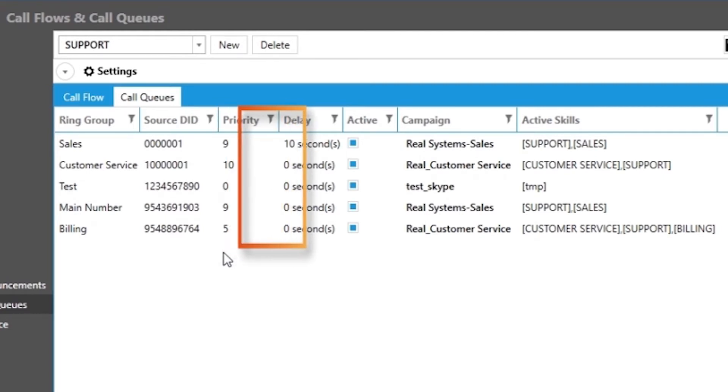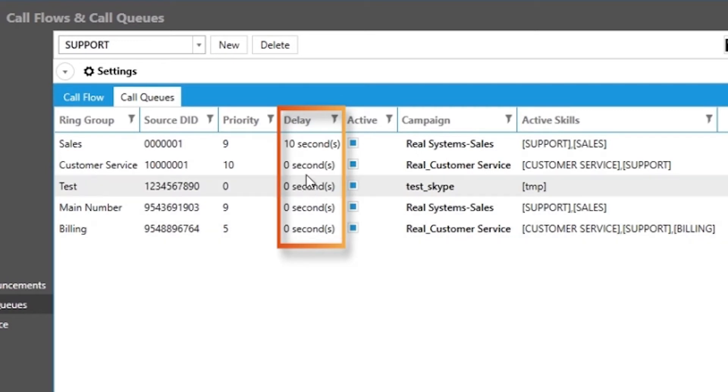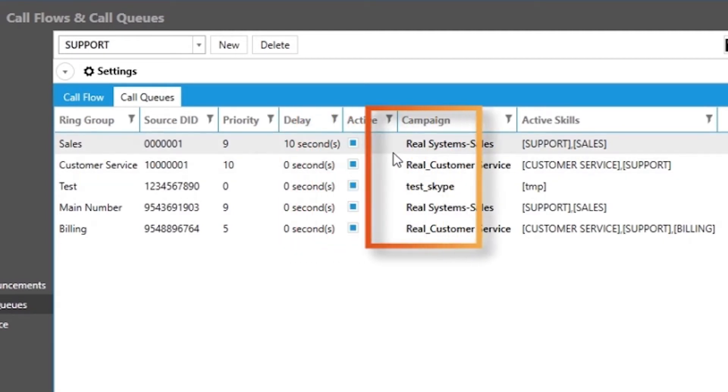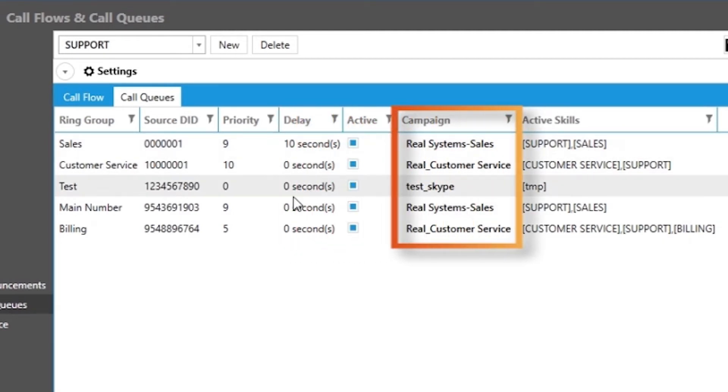You can also set the delay, which sets the time frame for keeping a call active for that assigned skill group for a period of time before cascading it to the next skill. Take note that each inbound source must belong to a unique campaign as that allows us to keep better track of the call.